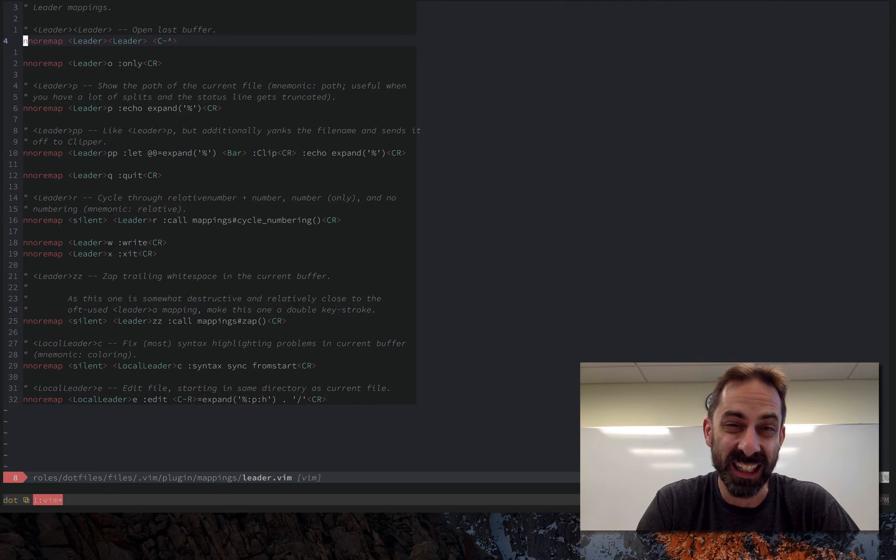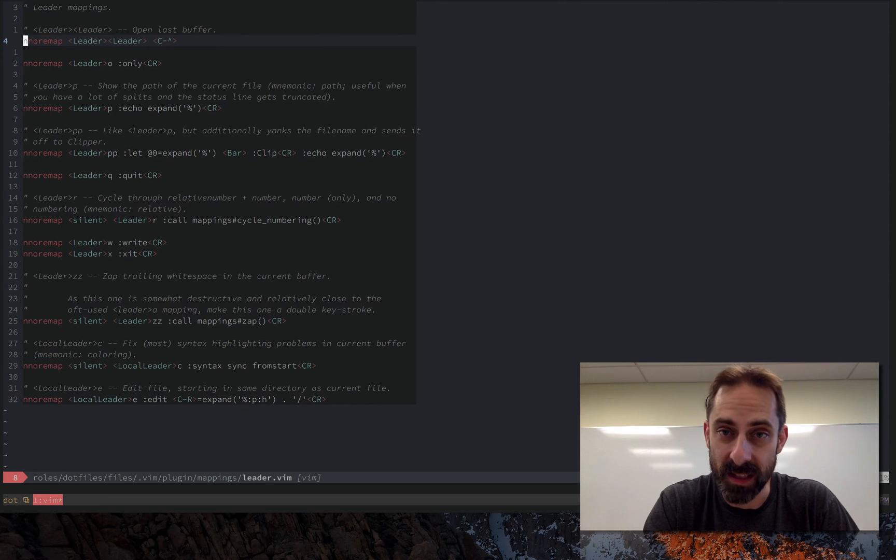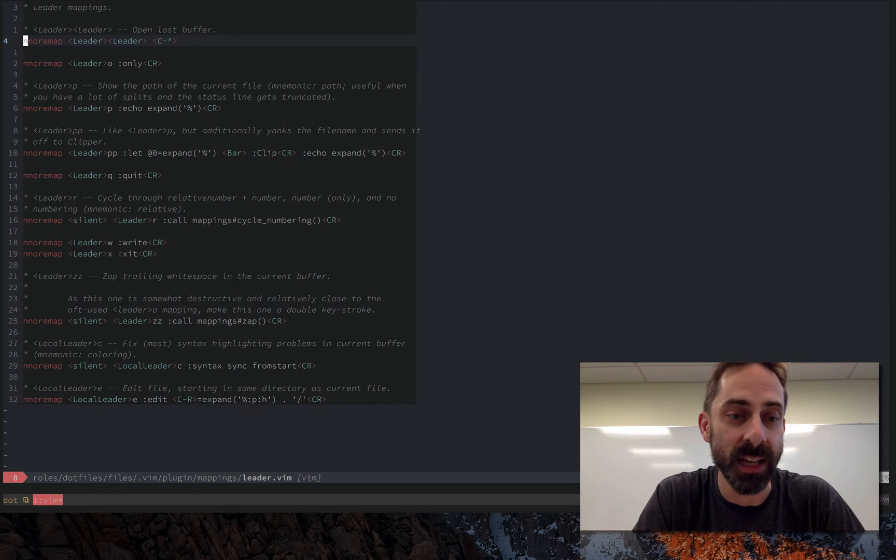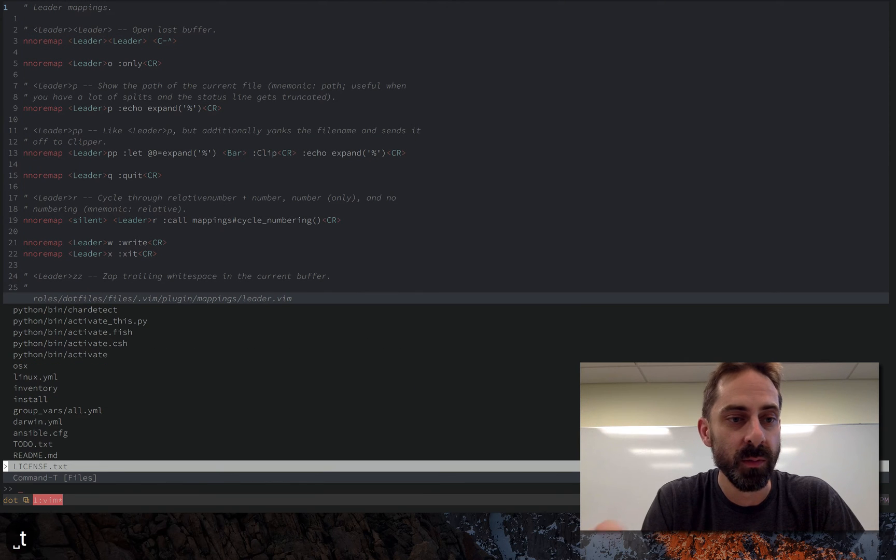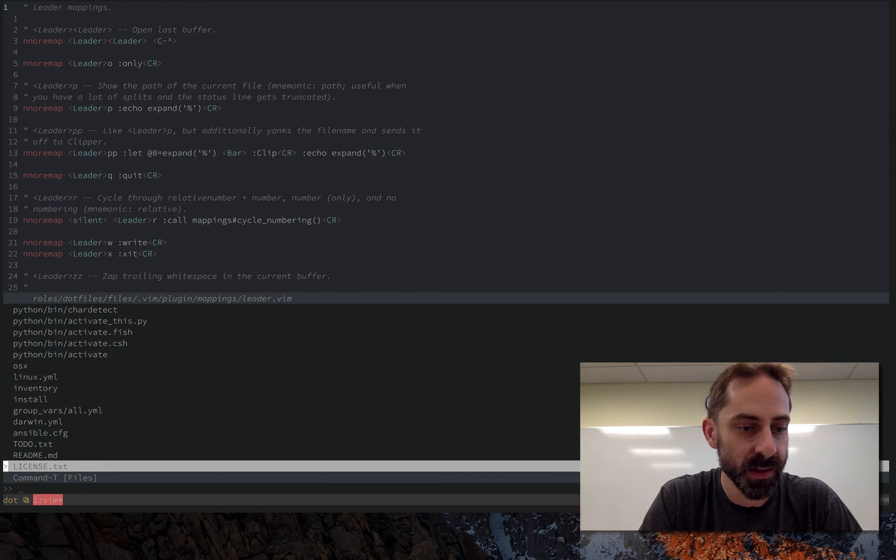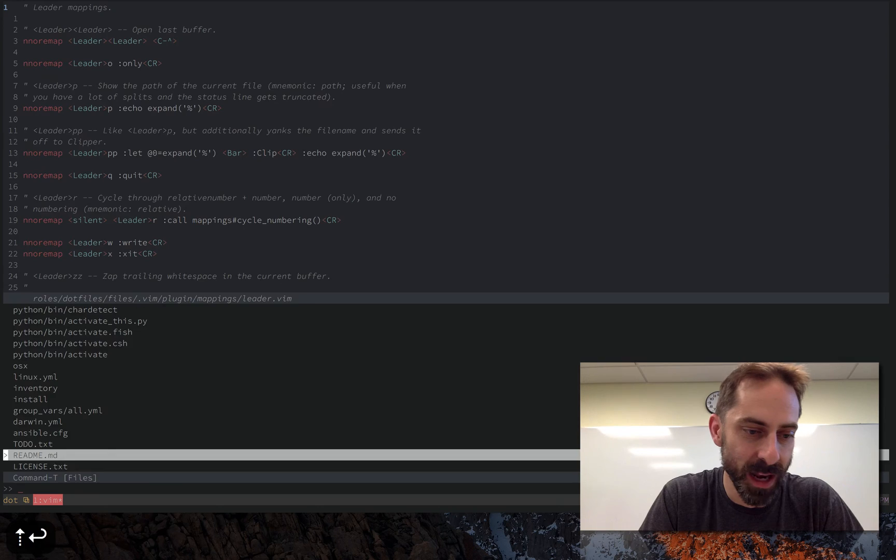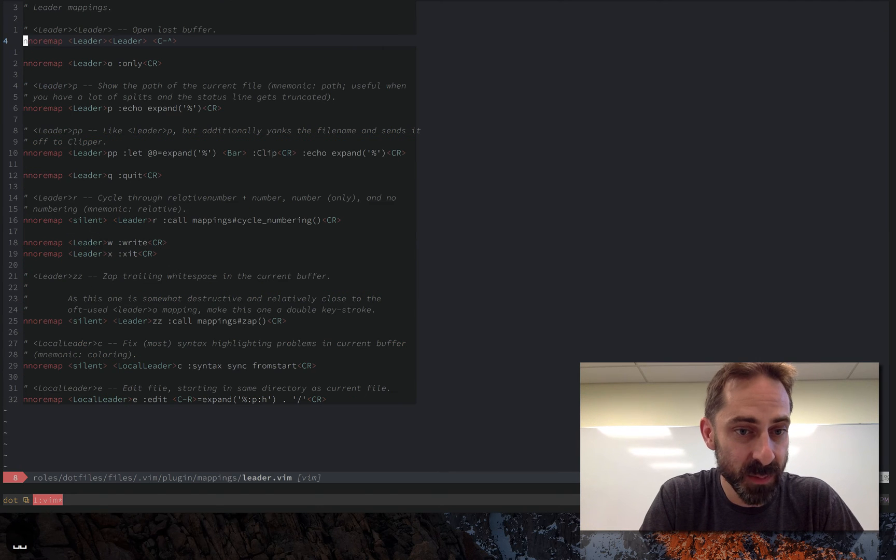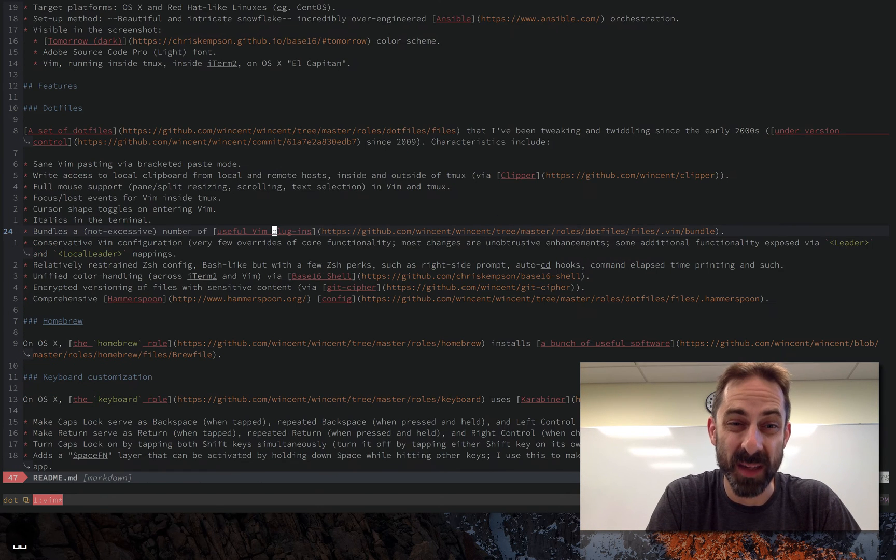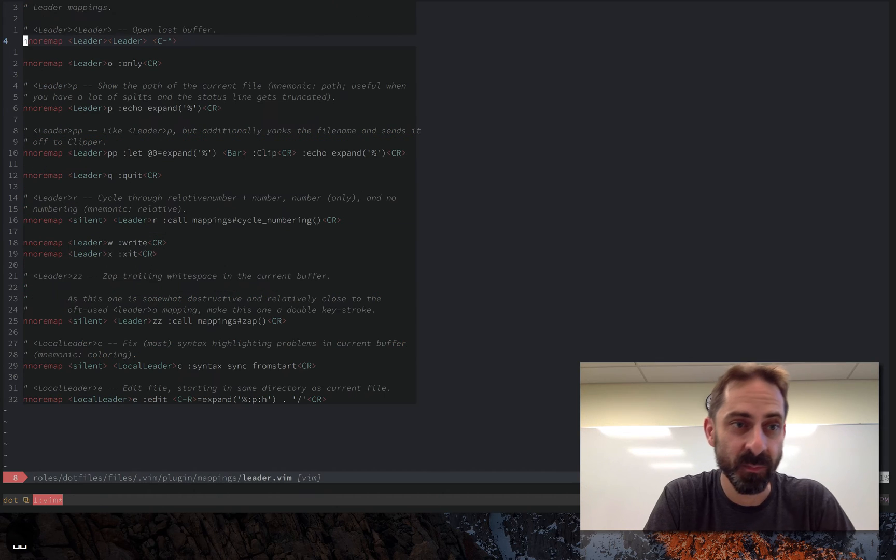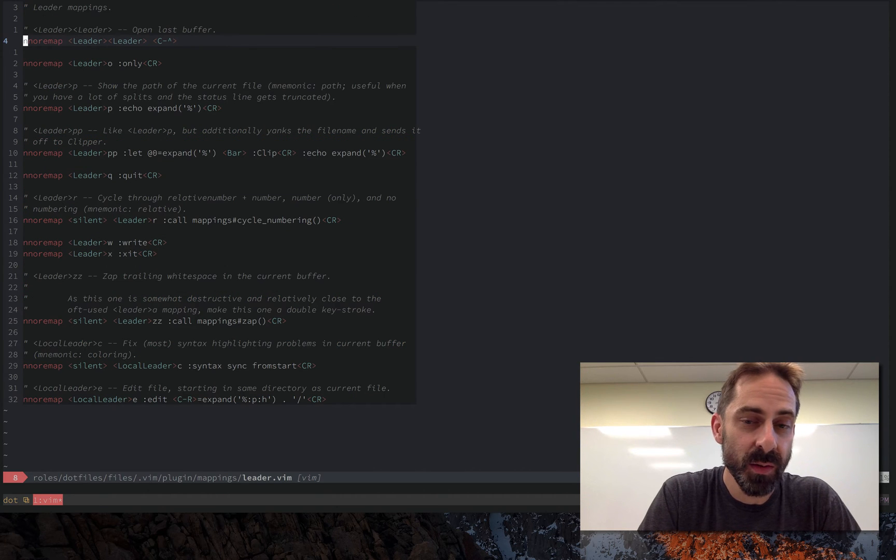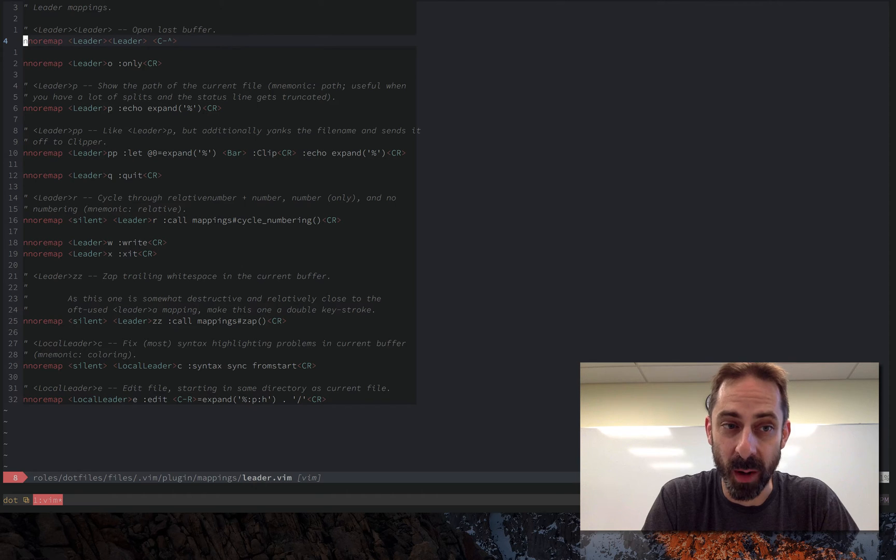So let's have a look at some of these. The most relevant of all because I do it all the time is leader leader. So if in my case this is literally just banging the space bar twice, it enables me to go to the previously visited buffer. So let me just open a file at random here, open the readme. If it's space space I'm back where I was, space space again I'm back at the readme.